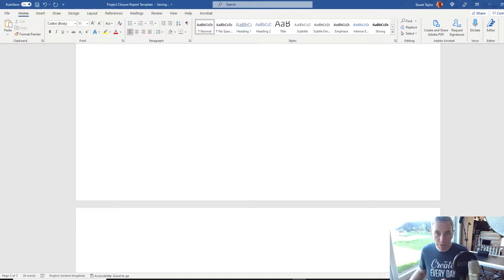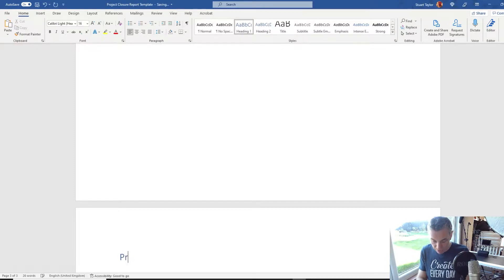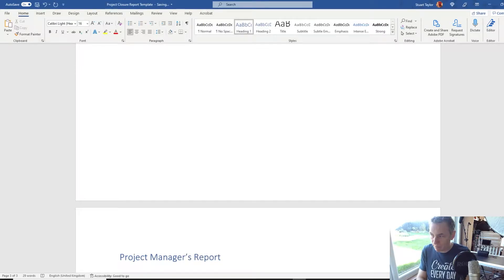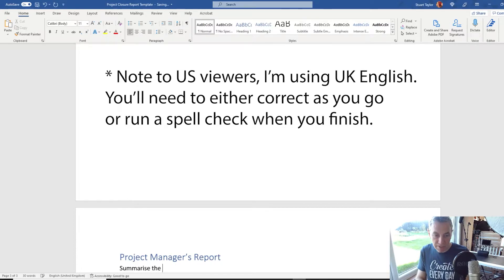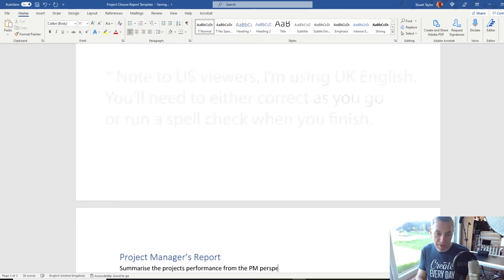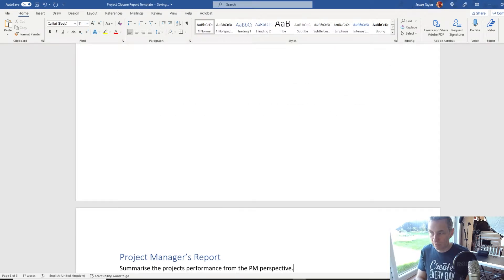The first item is the Project Manager's Report. Go to Heading 1 and put the title 'Project Manager's Report'. Put a note here to summarise the project's performance from the PM perspective. When you actually start filling out this report, you might want to come back to the project manager's report last. If you complete the other sections first, you'll have those ideas at the front of your mind and be able to write this section a lot more easily.